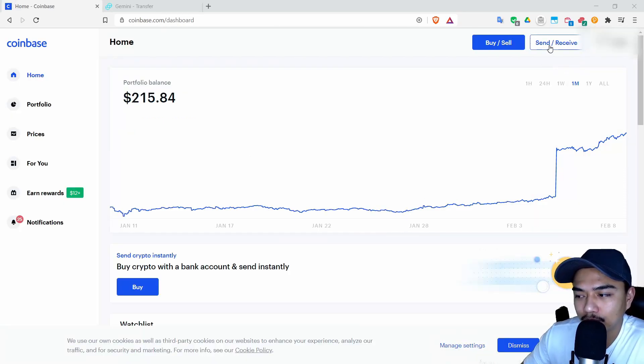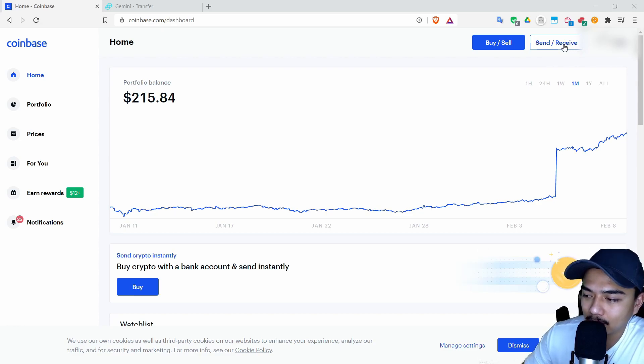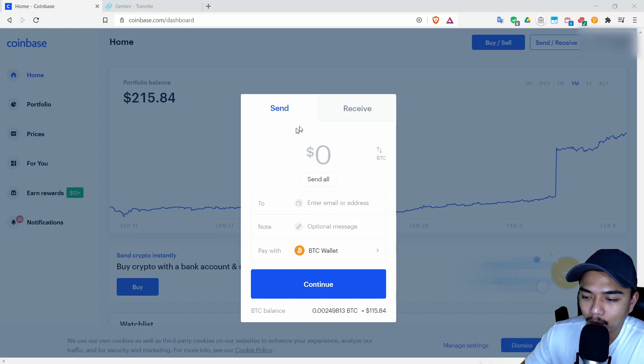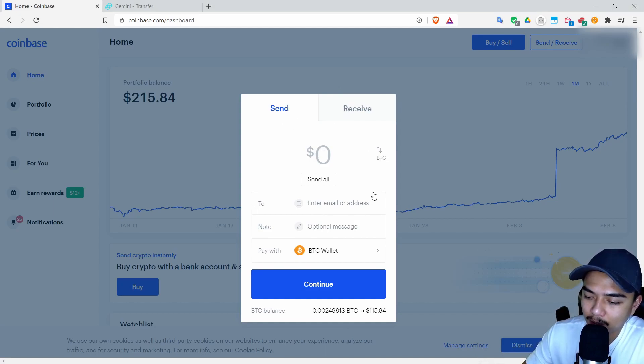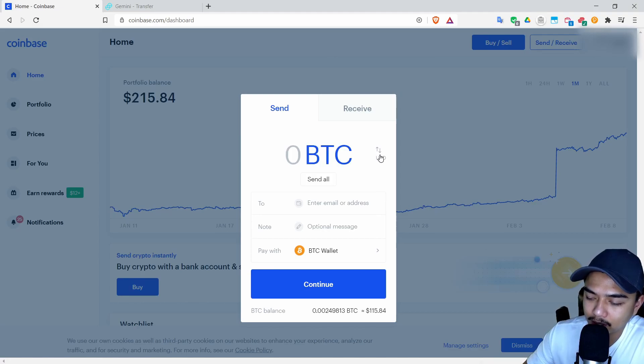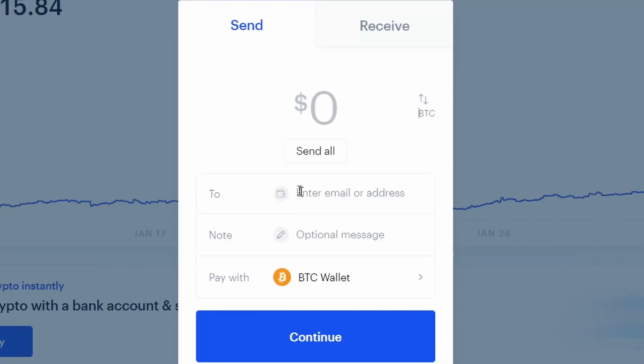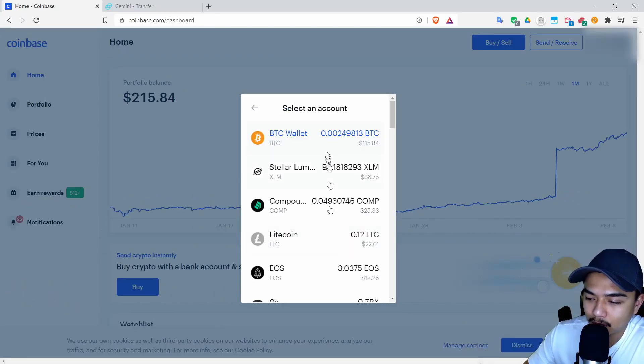Basically what you're going to want to do is open Coinbase, login, go to the send and receive at the top. Click on that and you'll want to be on the send option. You can see here you can send the amount in dollars or the amount in the crypto that you have chosen. Down here you have the email or the address, an optional message, and what crypto you're going to be sending.